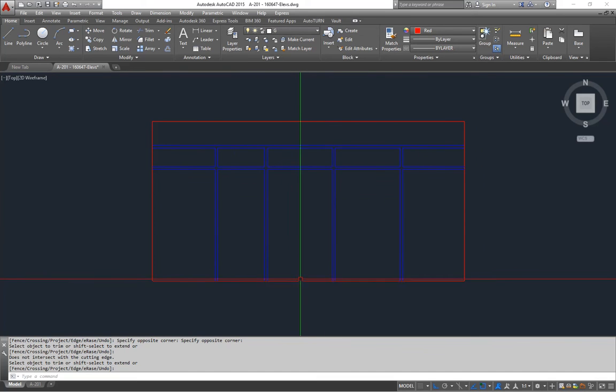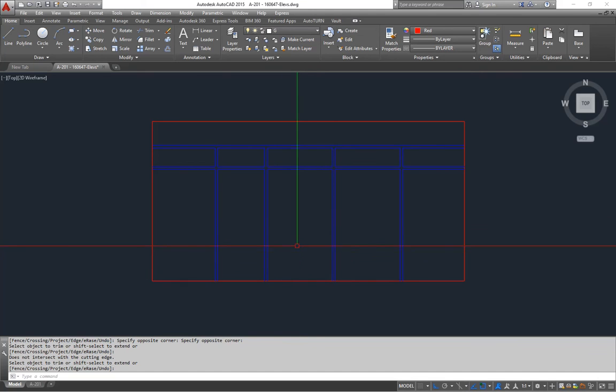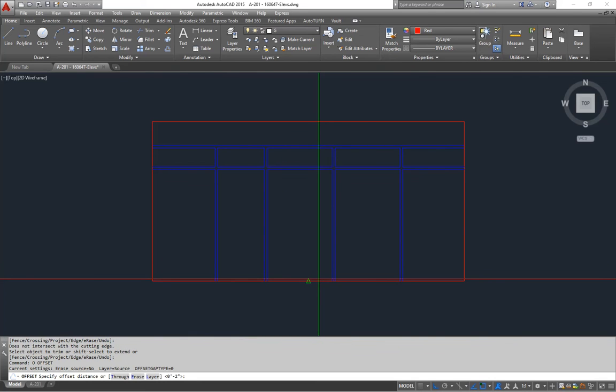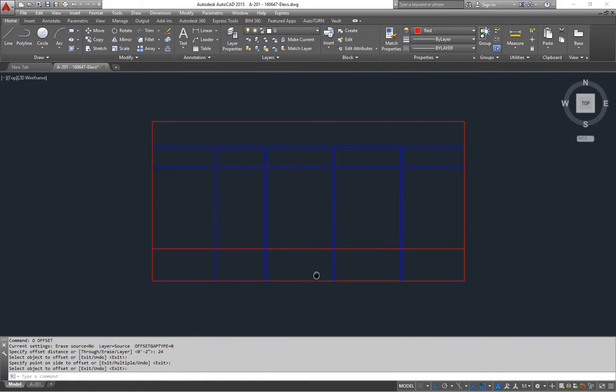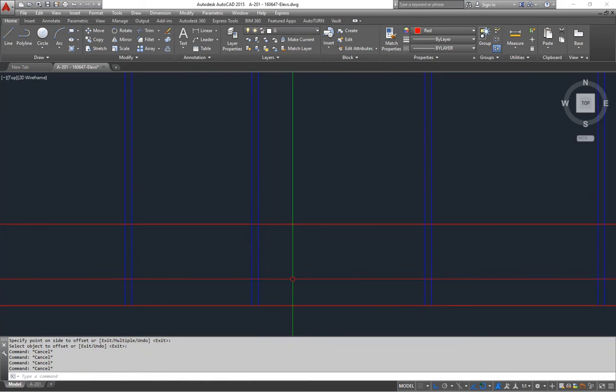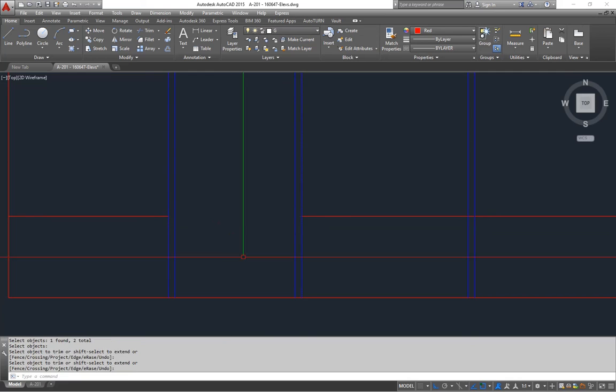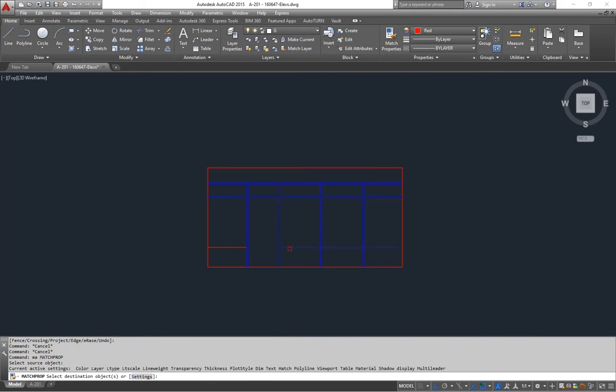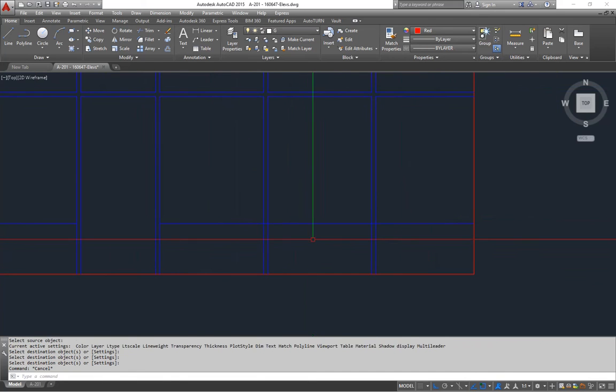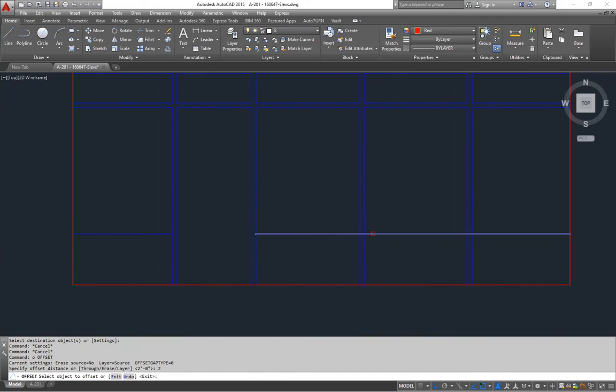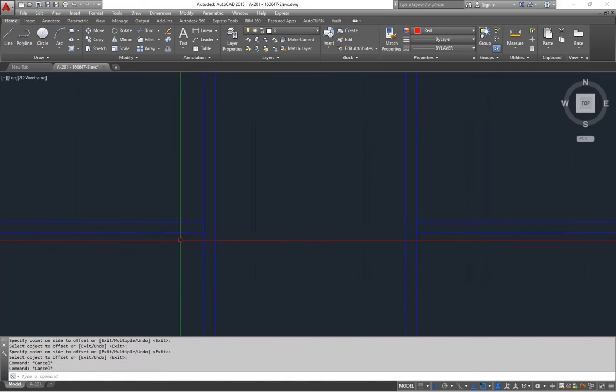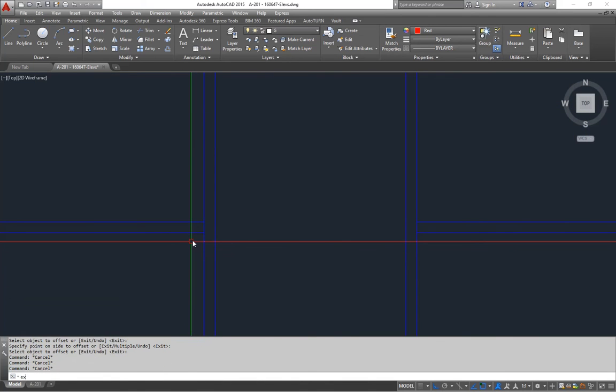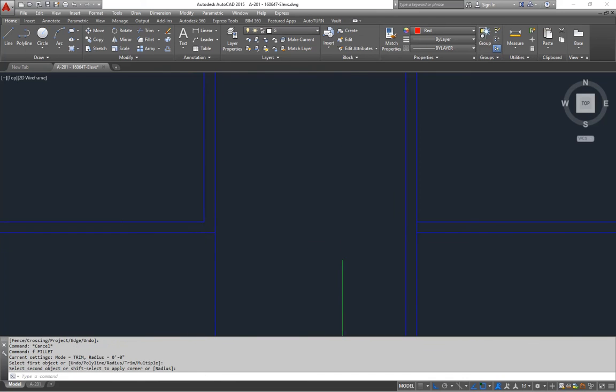Oops, missed one. All right. So that's what the storefront framing is going to look like. Now in this building there's about a, I'm going to say, let's say it's going to be about a 2-foot low wall at the bottom of this. So I'm going to offset 2 feet like that, and it's going to go right up to the edge of this framing. So I'm going to trim out between there. And we'll just match those and make them the same color for now.